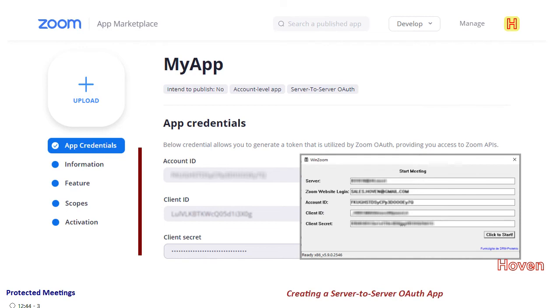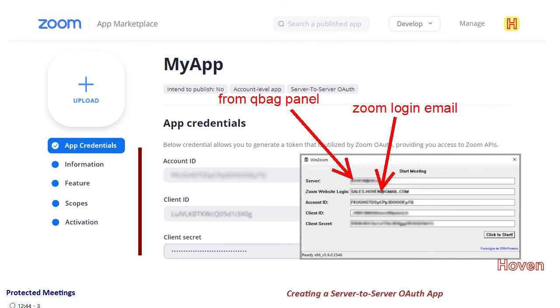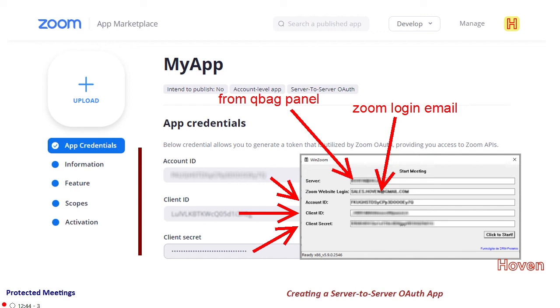Let me explain the various fields on the start meeting app. The server field is obtained from the QBag portal, we will explain that in a separate video. Zoom website login is the login email of your Zoom website account that we have already explained in a previous video. The other three fields, account id, client id and client secret, are to be obtained from this app credentials page. And now it should be clear why this server to server OAuth app has to be created and it should also be clear how you can use the start meeting software to start a protected meeting. Thank you.